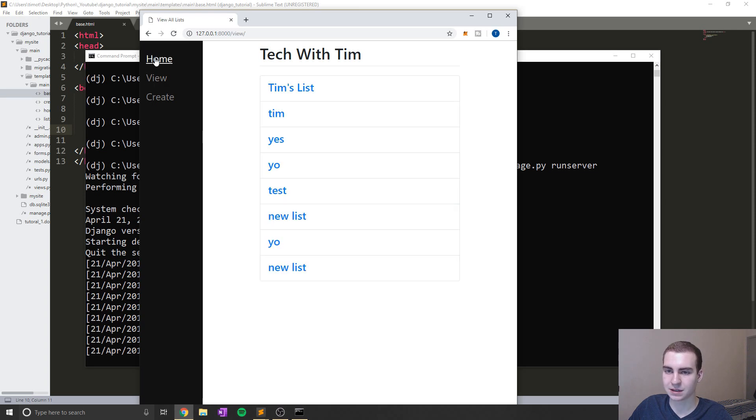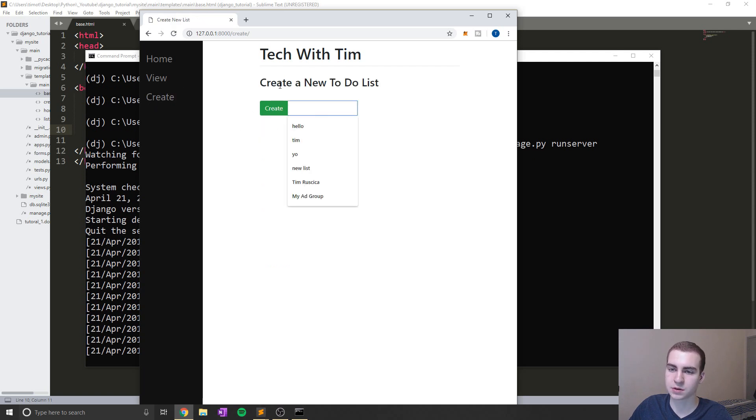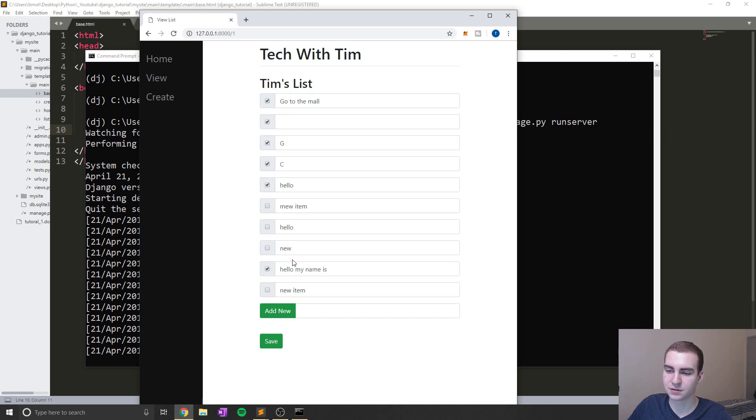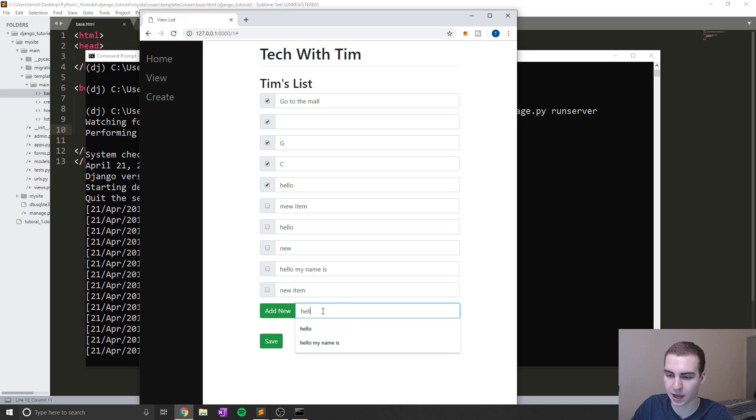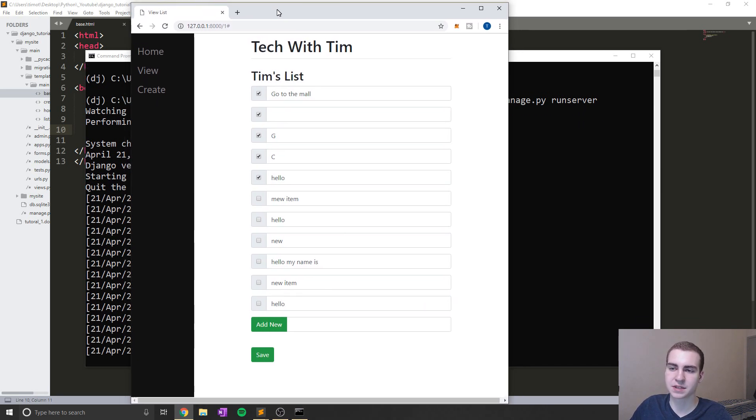So anyways, let me give you a quick preview on what our website is going to look like in the next two, maybe three tutorials. So for example, we have these links on the side here, we can view all of our different to do lists. So if I go to new lists, you can see that we go there, we can go to create which will allow us to create a new to do list.